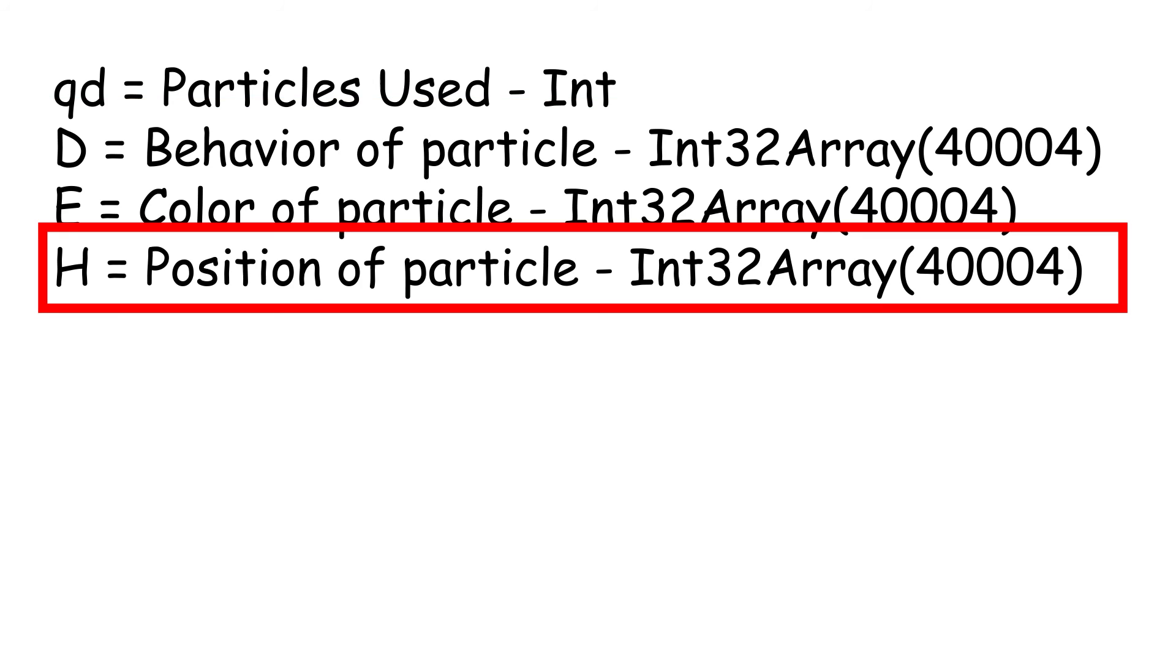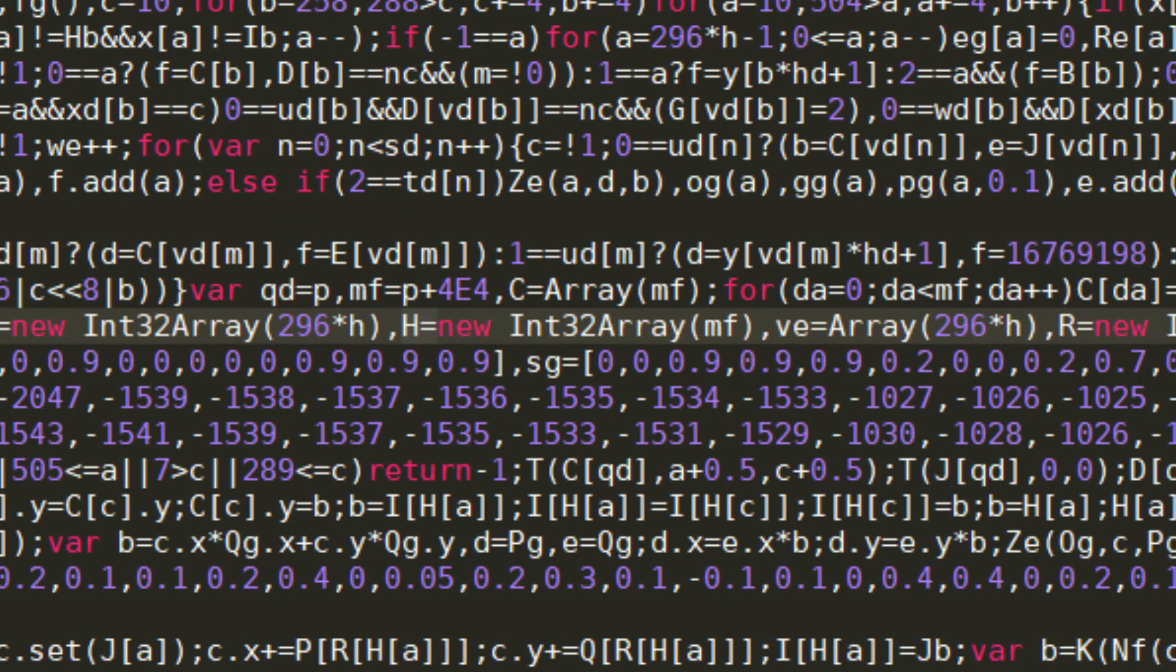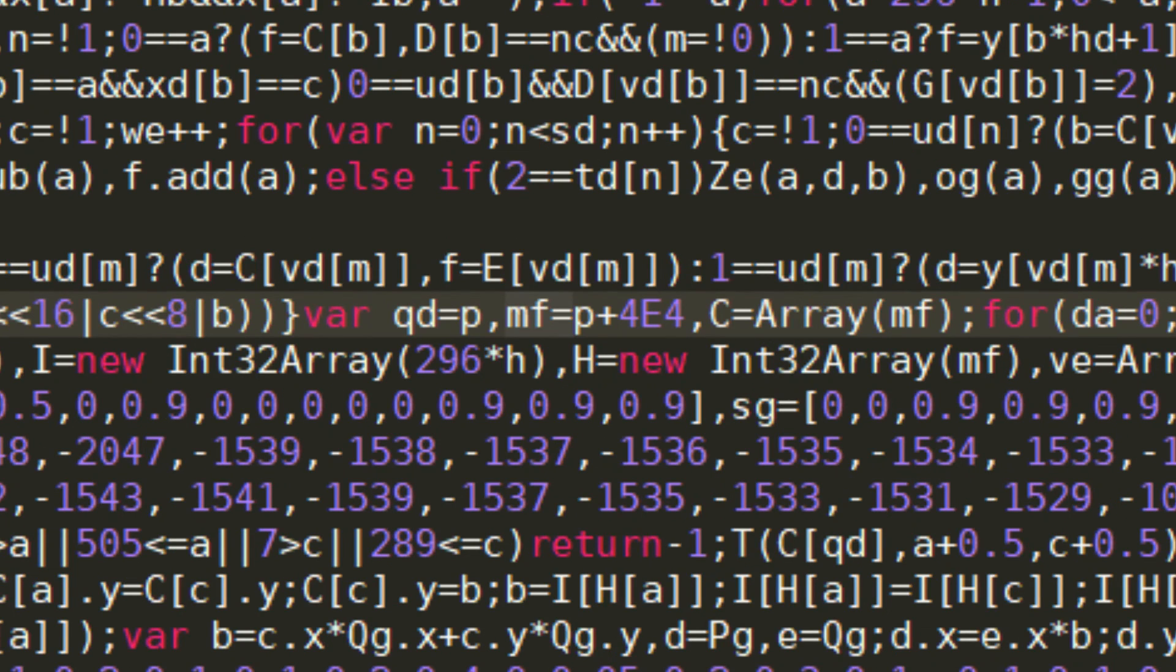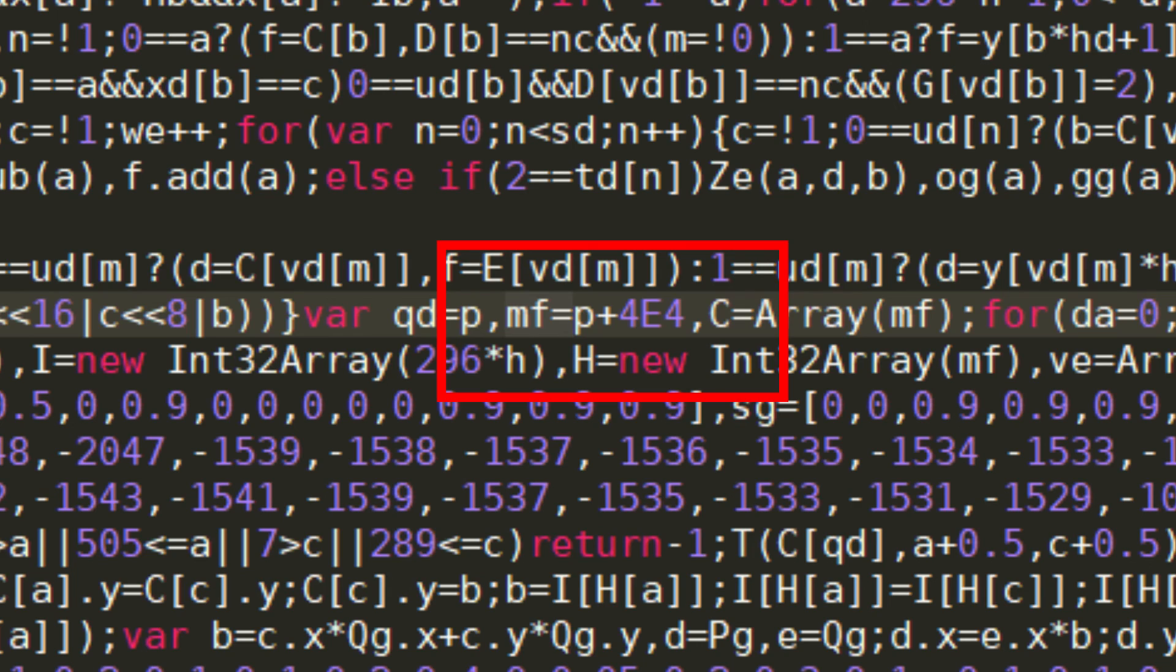we can search for where H is defined and see that it's being initialized to an int32 array of length MF. If we look for where MF is defined, we see MF is being set to P plus 4E4. The E4 is the reason we couldn't find it by searching for 40,000, but now that we've found it, we can change the particle limit to anything we like.